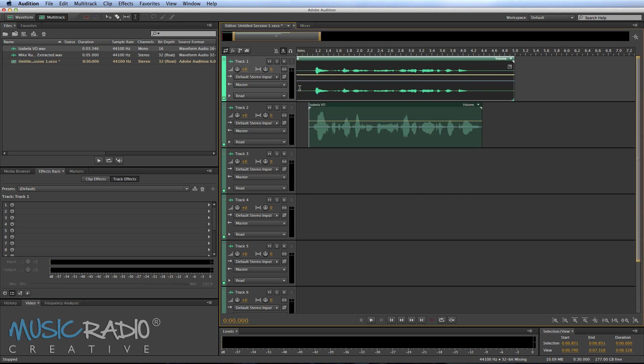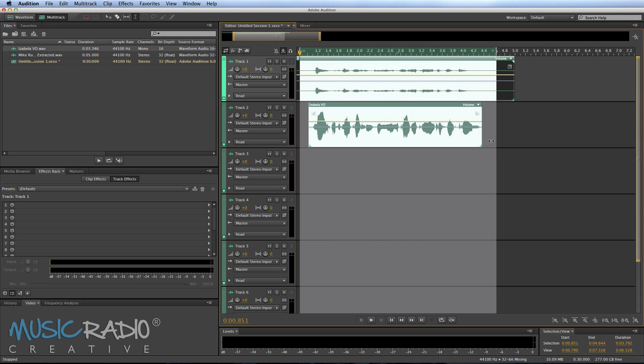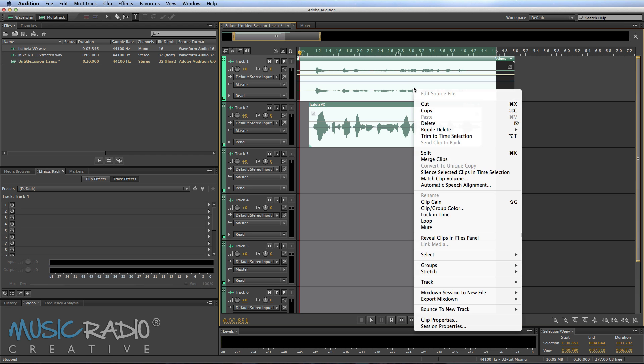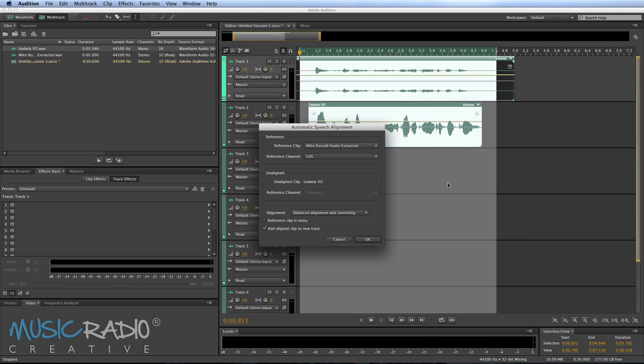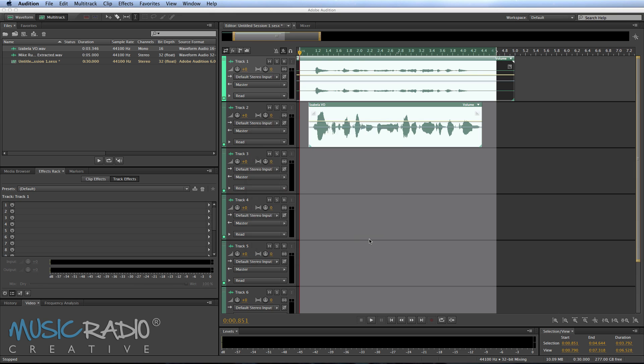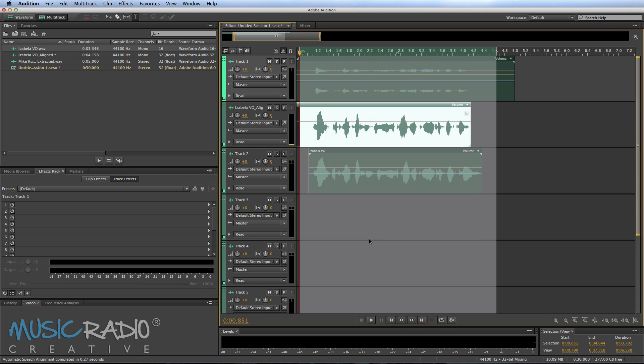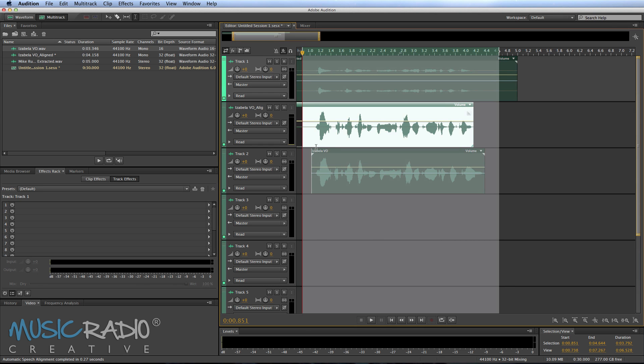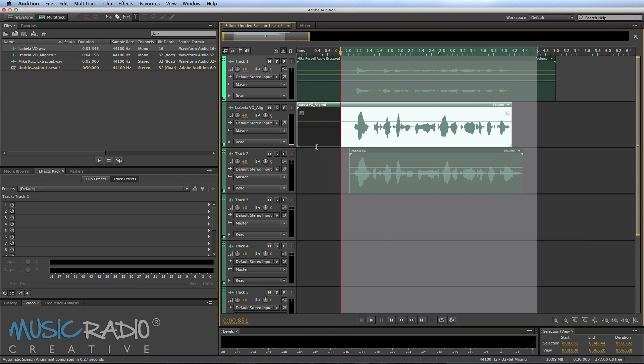Right click automatic speech alignment and the reference clip is Mike Russell audio extracted and then I want to match it up to Isabella. So let's click OK and immediately look at that. We've got Isabella VO aligned.